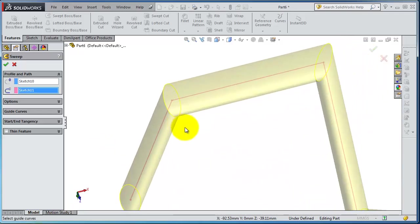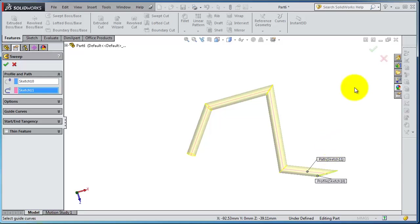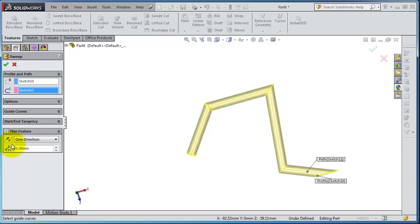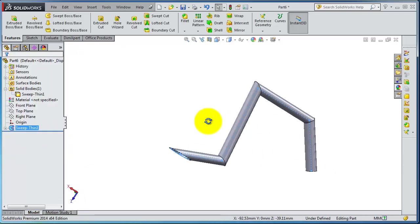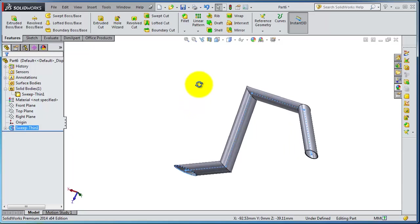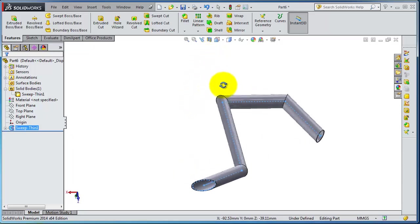So now you change that way of sweeping. Thin feature, you already know about it. OK, and here you have your sweep path.